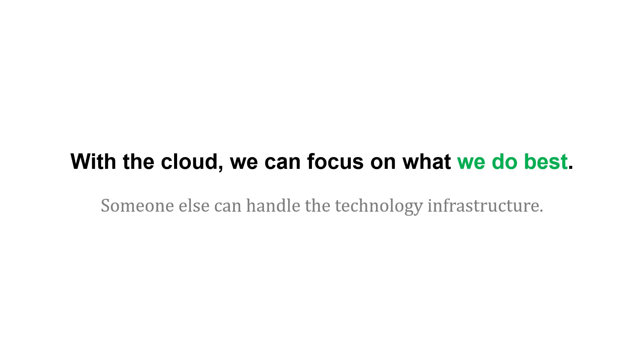With the cloud, we can focus on what we do best as a company. Someone else can handle the technology infrastructure. We can push that off to them, and then we have more time to do what we do best.